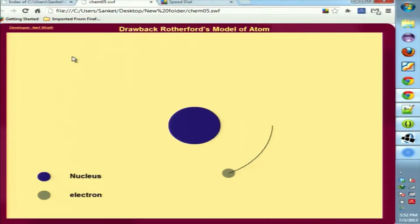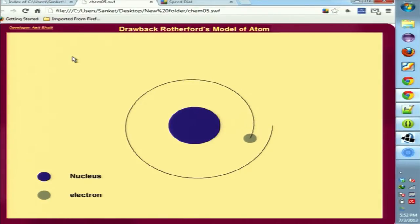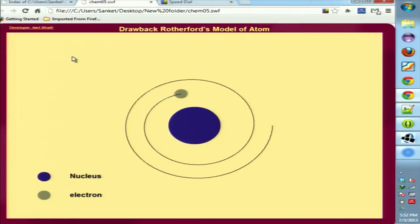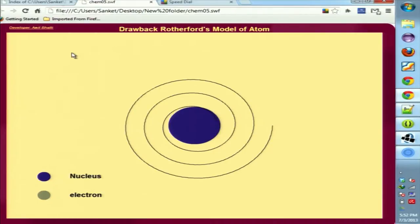Here on the display we have the drawback of the Rutherford model of the atom. When a student reads this topic in textbooks, he finds it very difficult to correlate and understand, because it is practically not possible for him to visualize the movement of such ultra-microscopic particles. Here they can clearly see the electron following a helical path and then falling into the nucleus. This was our aim.